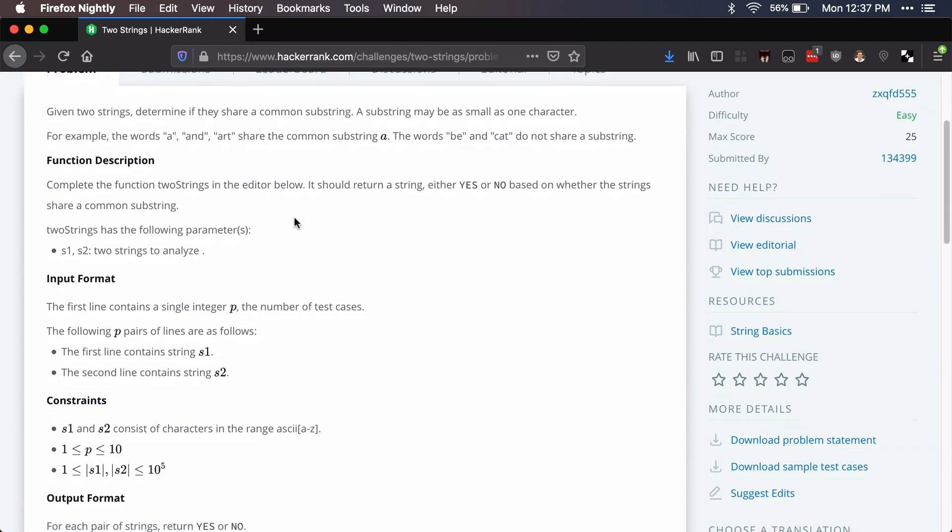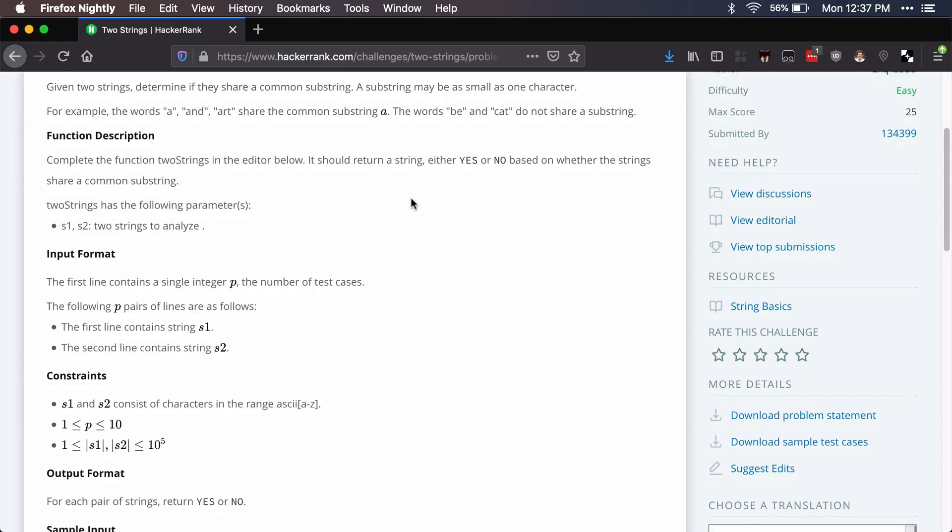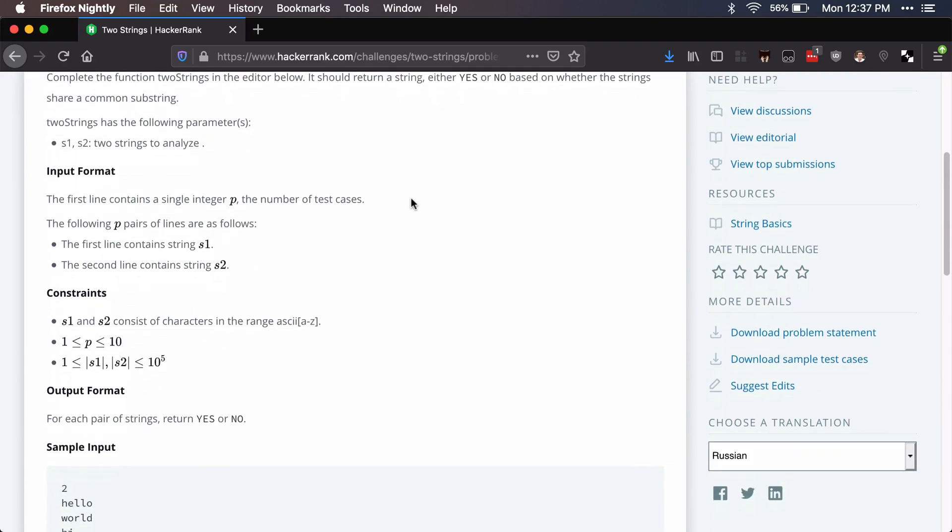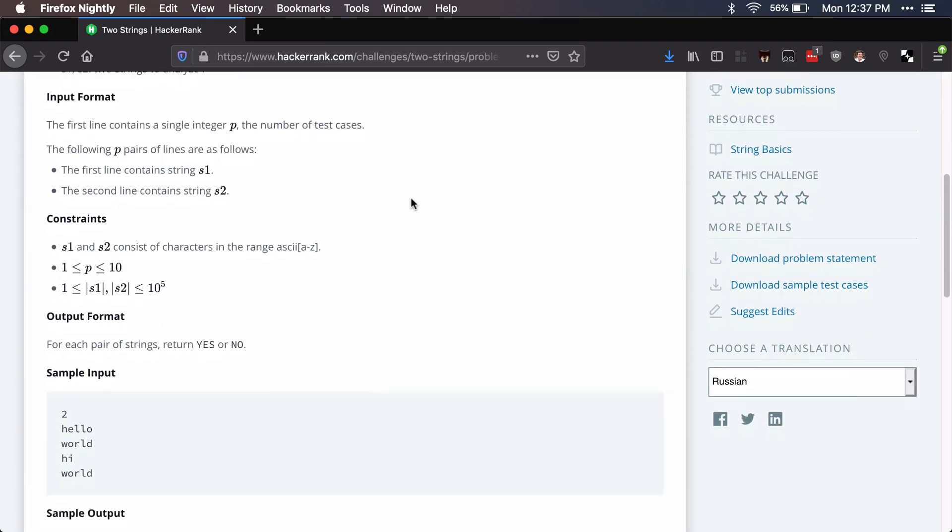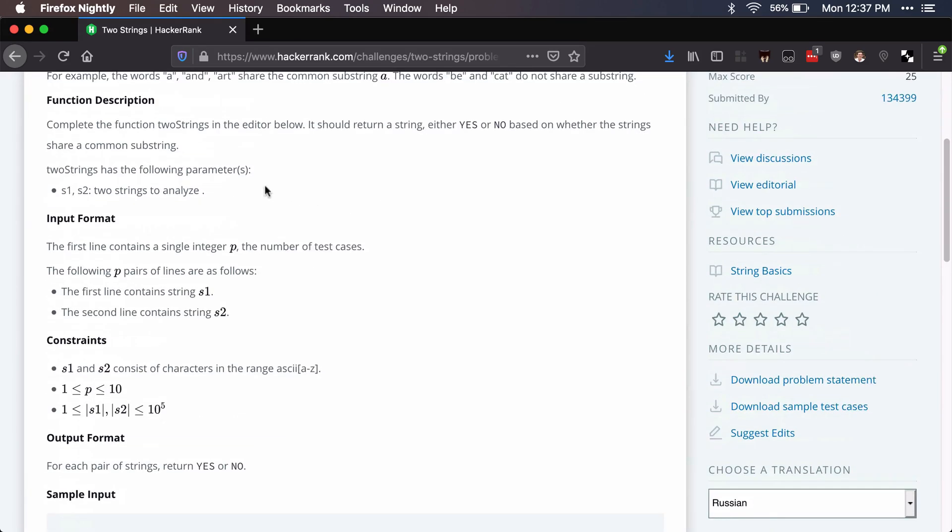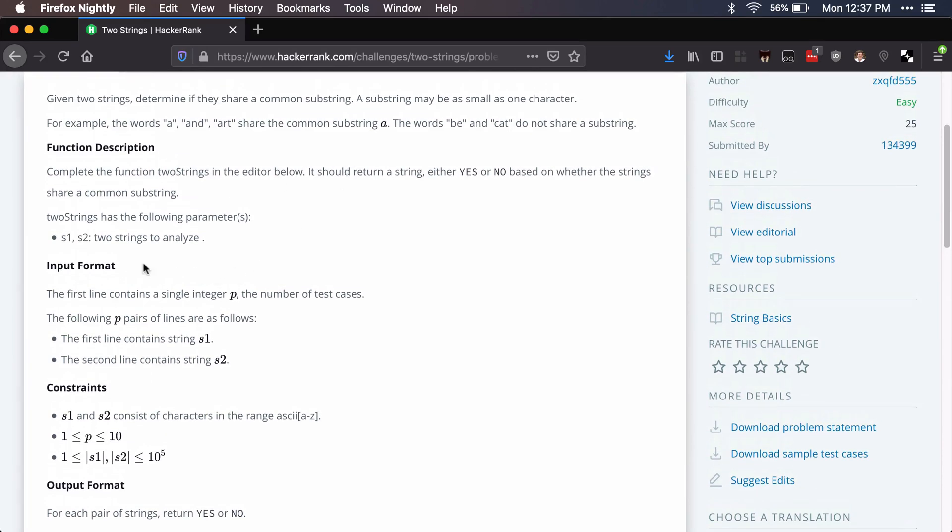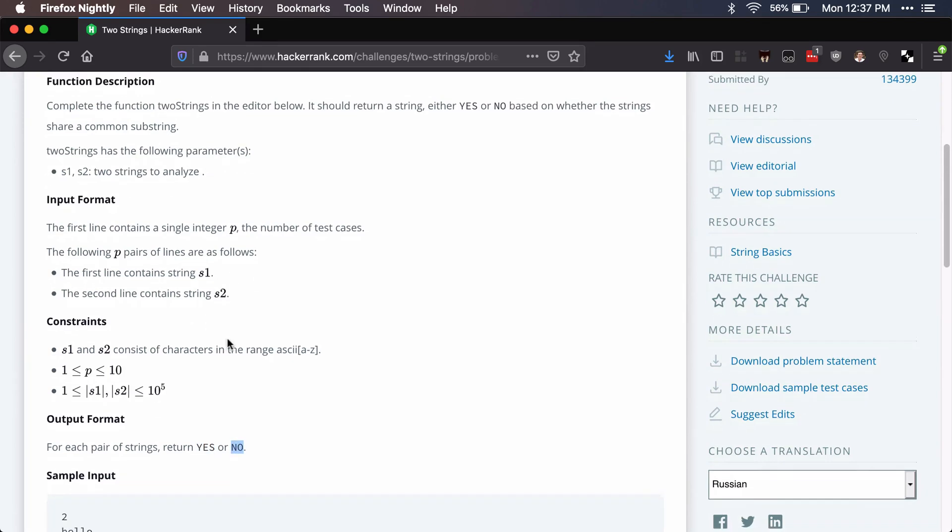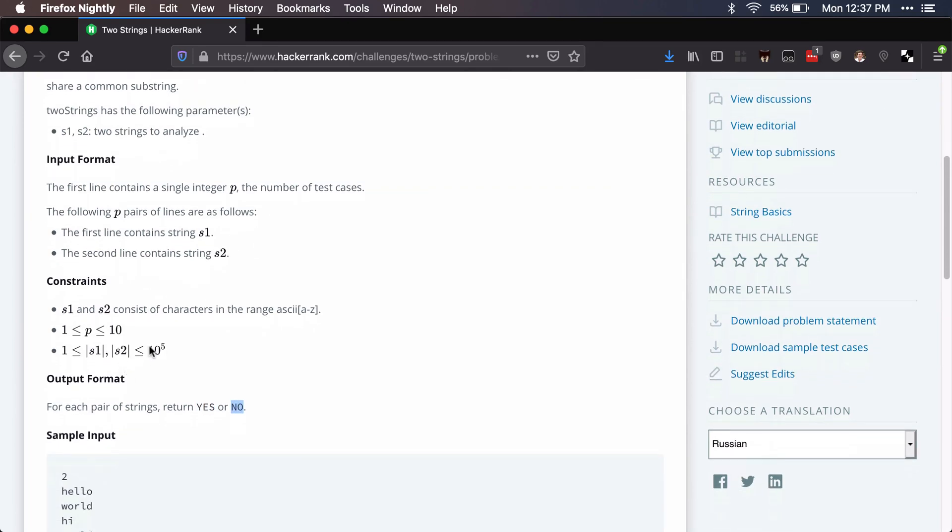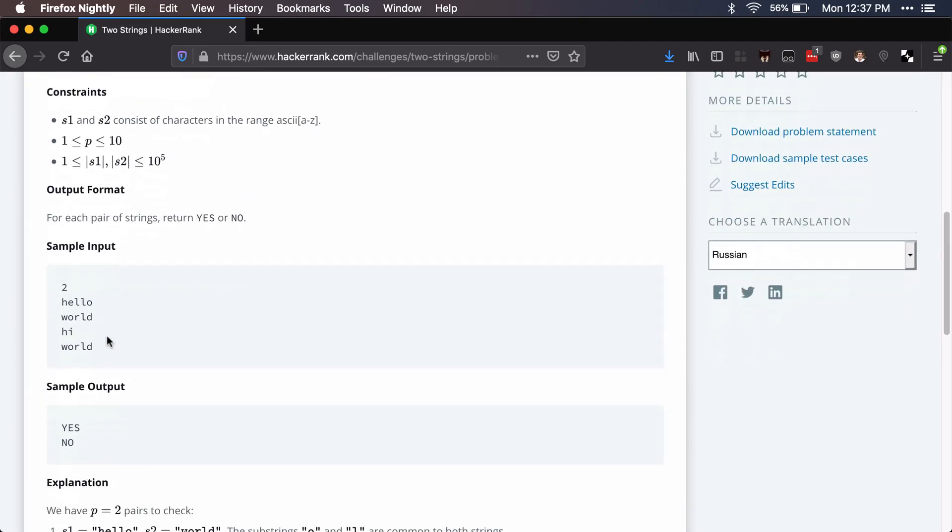In this problem they basically want you to compare two different strings and see if there's a substring that is as small as one character. So if they have any similarities in characters at all, then we should return yes. Otherwise we should return no. The strings can be as large as a hundred thousand characters and we'll be given two strings.